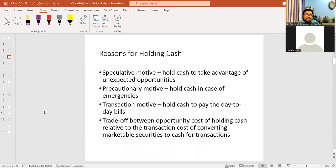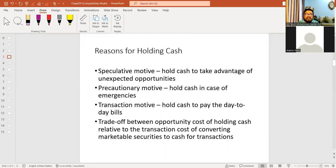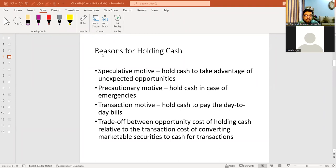When we talk about cash and liquidity management, the first common question is why we need cash. Everybody knows why we need cash. But as a student of working capital management, we need to clarify the reasons for holding cash differently because we are experts and advisors of different organizations. We advise them whether they need cash or not, and if they need cash, what should be the right amount of cash.